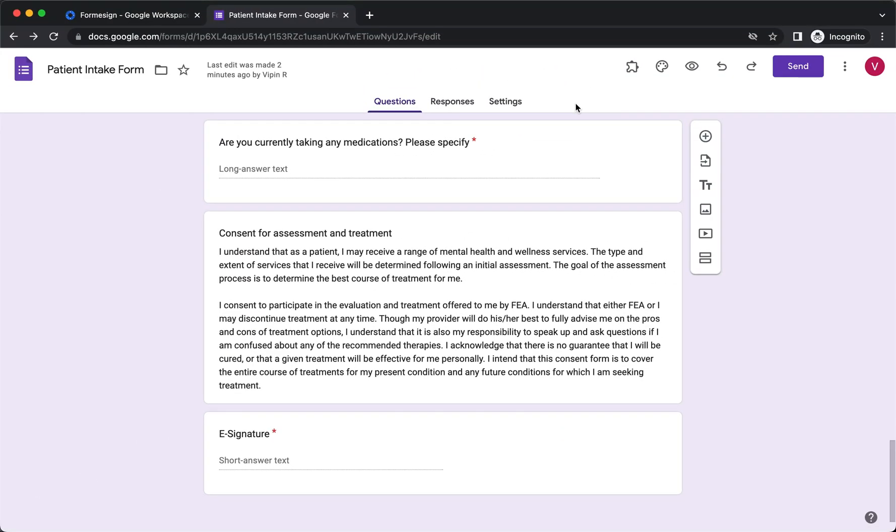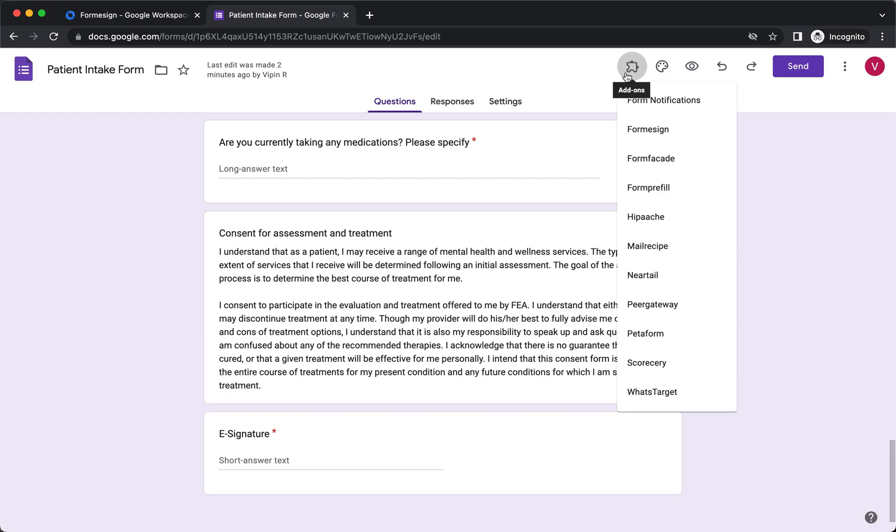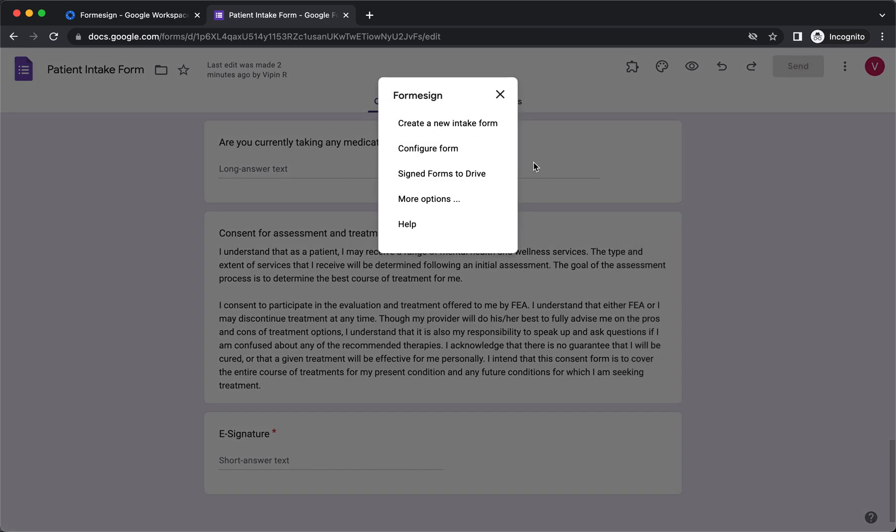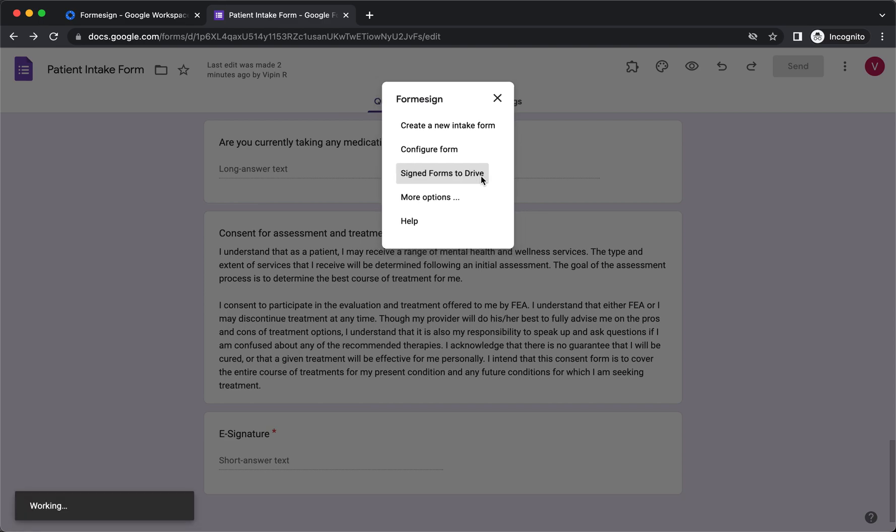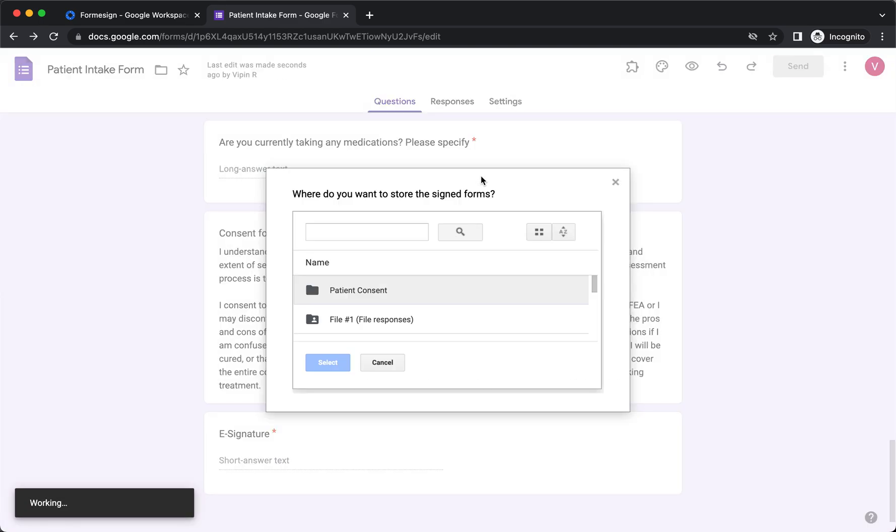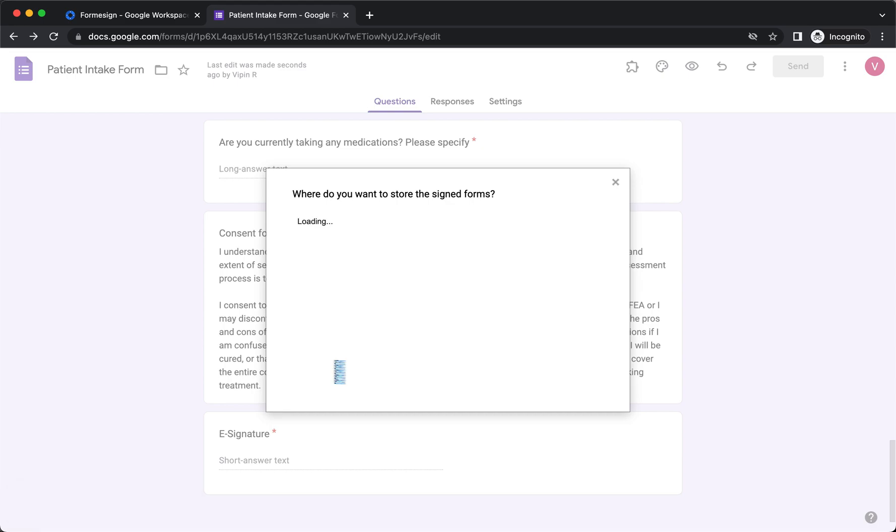Form eSign add-on allows you to automatically sync the signature and the signed form to your Google Drive. To set up the sync, click on the add-on icon, click on Form eSign, click on Signed Forms to Drive. The setup wizard will be displayed. Select the preferred folder, click on Select.